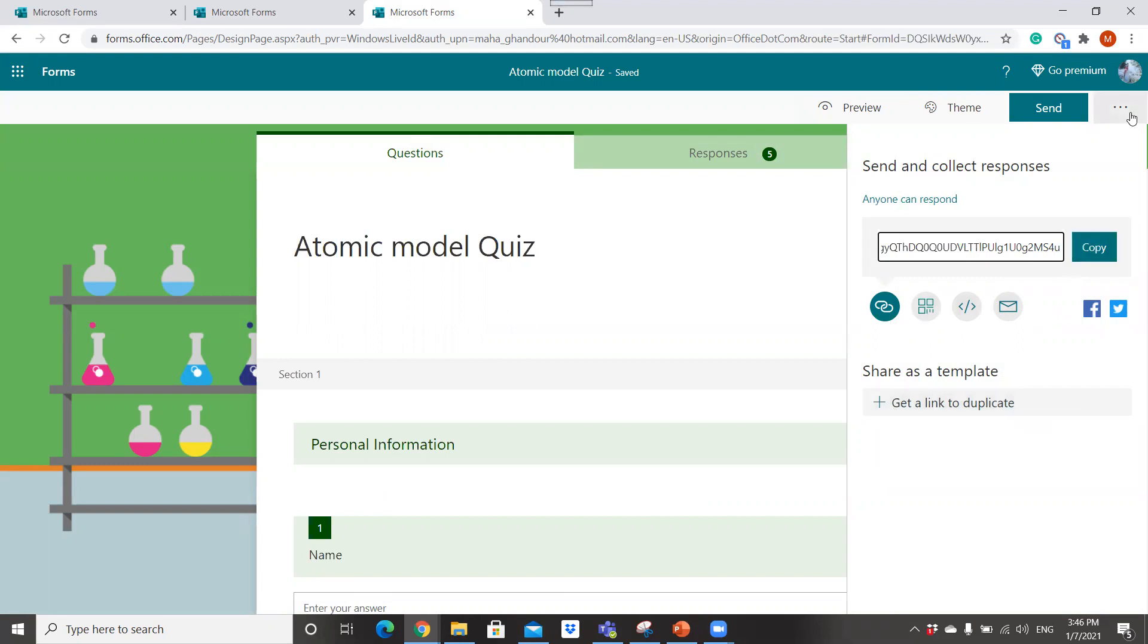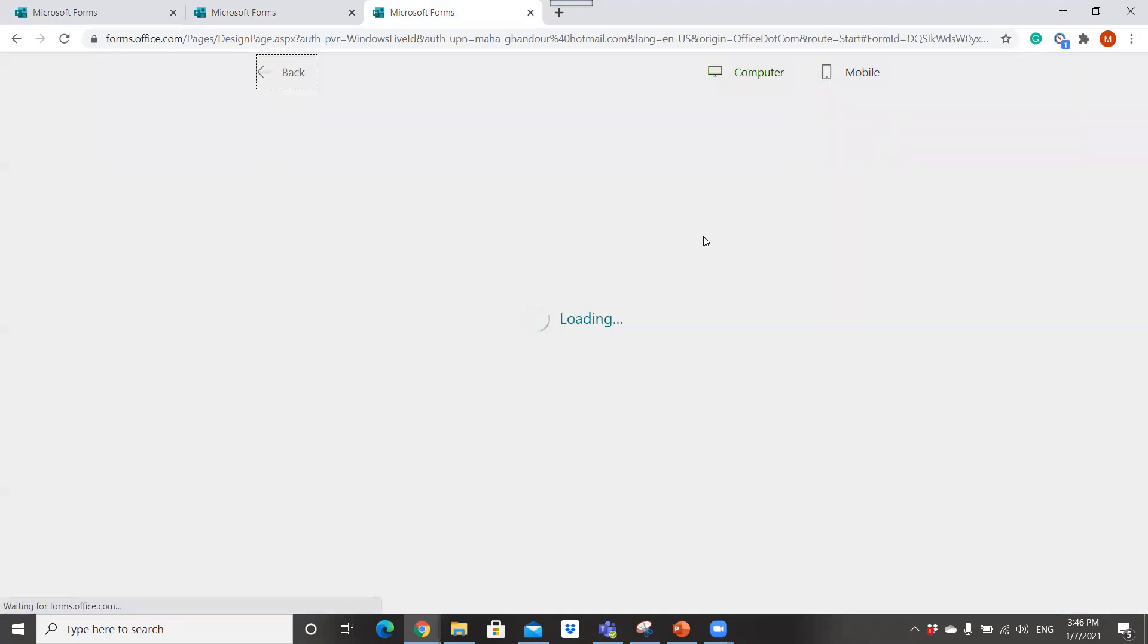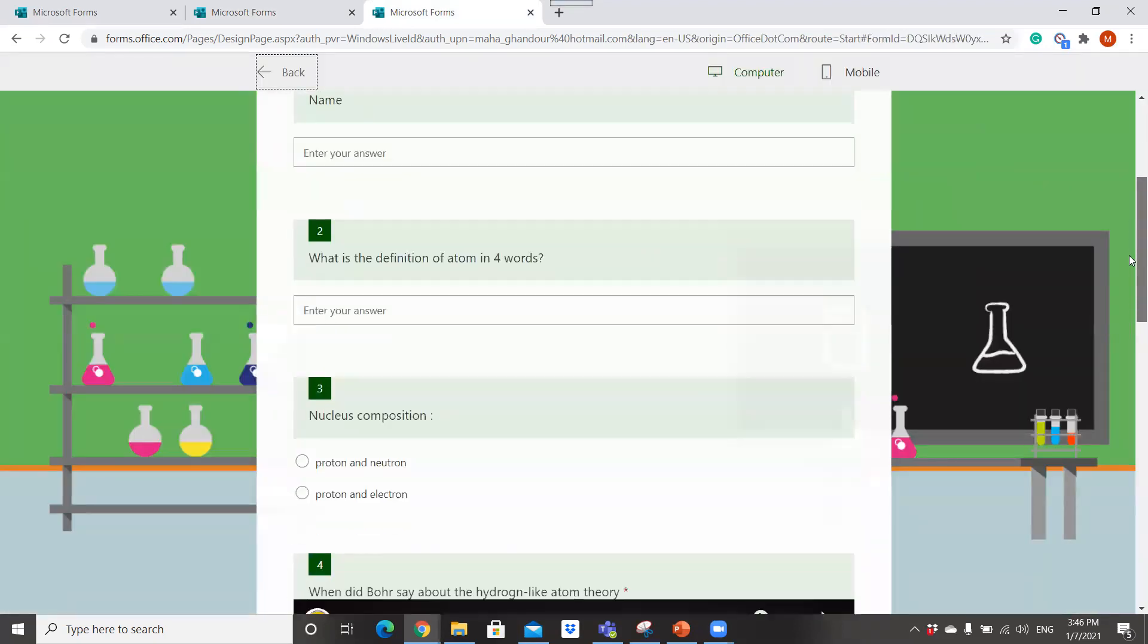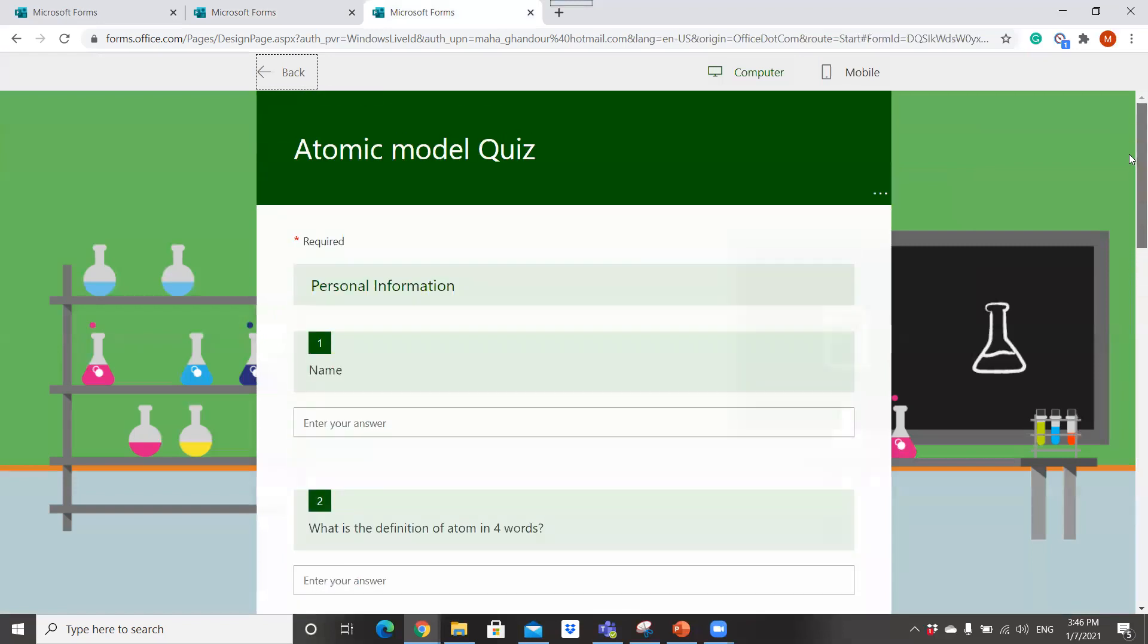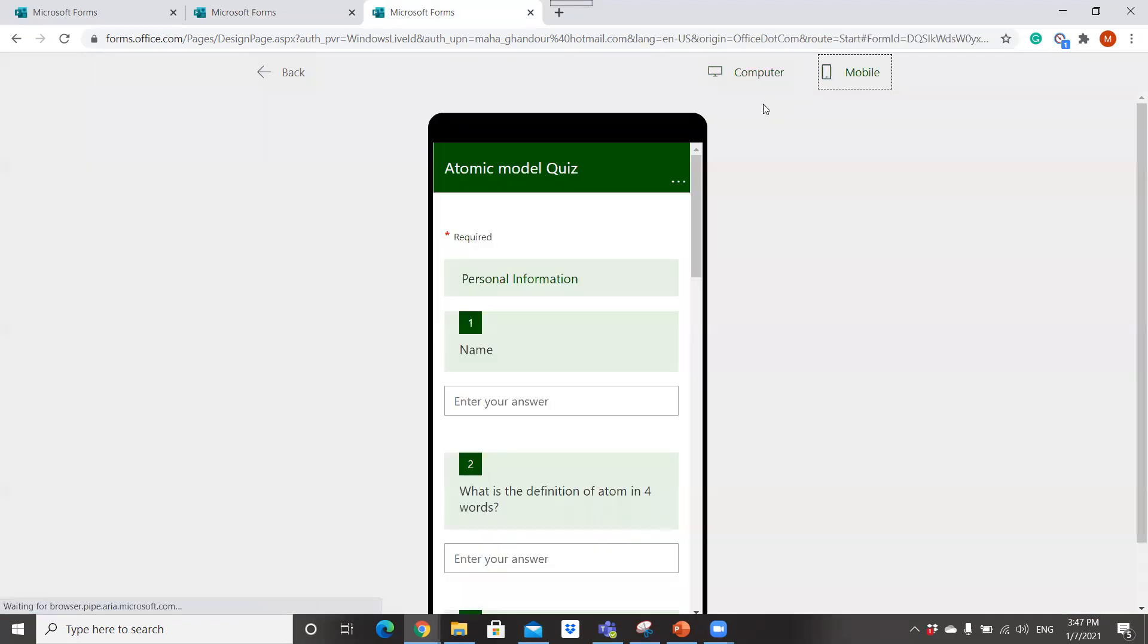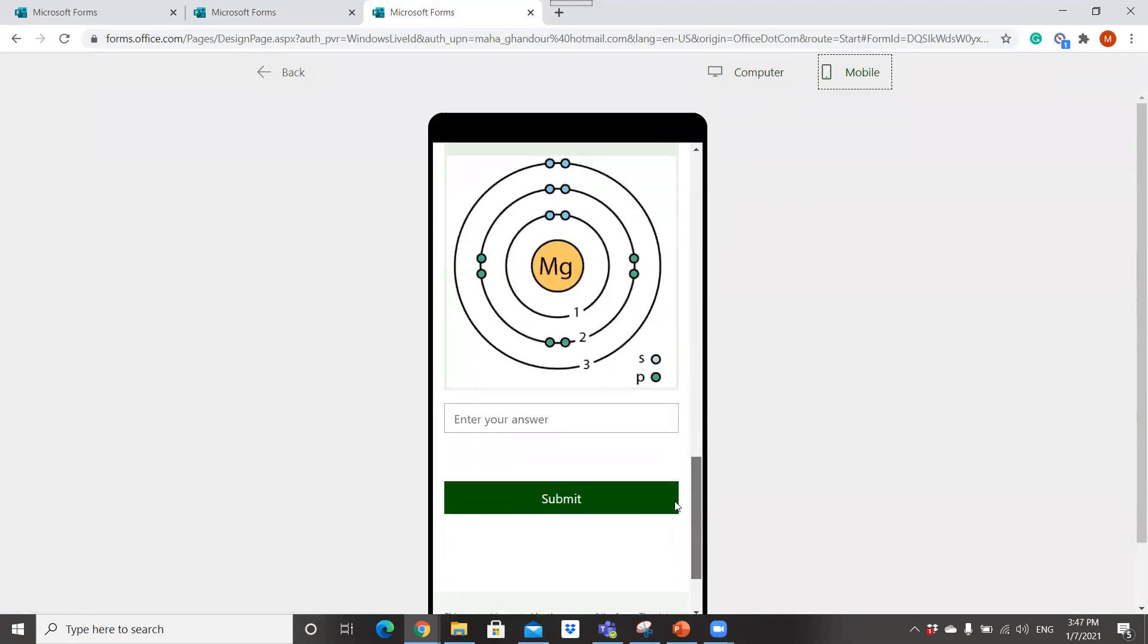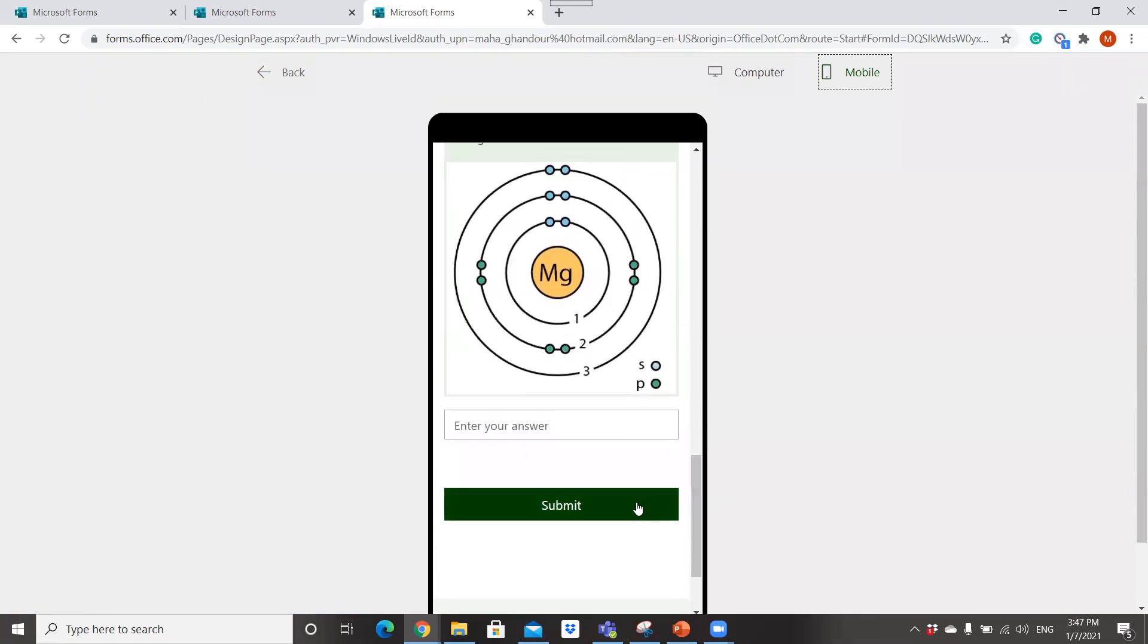The students preview the quiz in this form if they open it on the laptop, on their PC or laptop or computers, or in this form if they will open on mobile. They will answer and submit their answers.